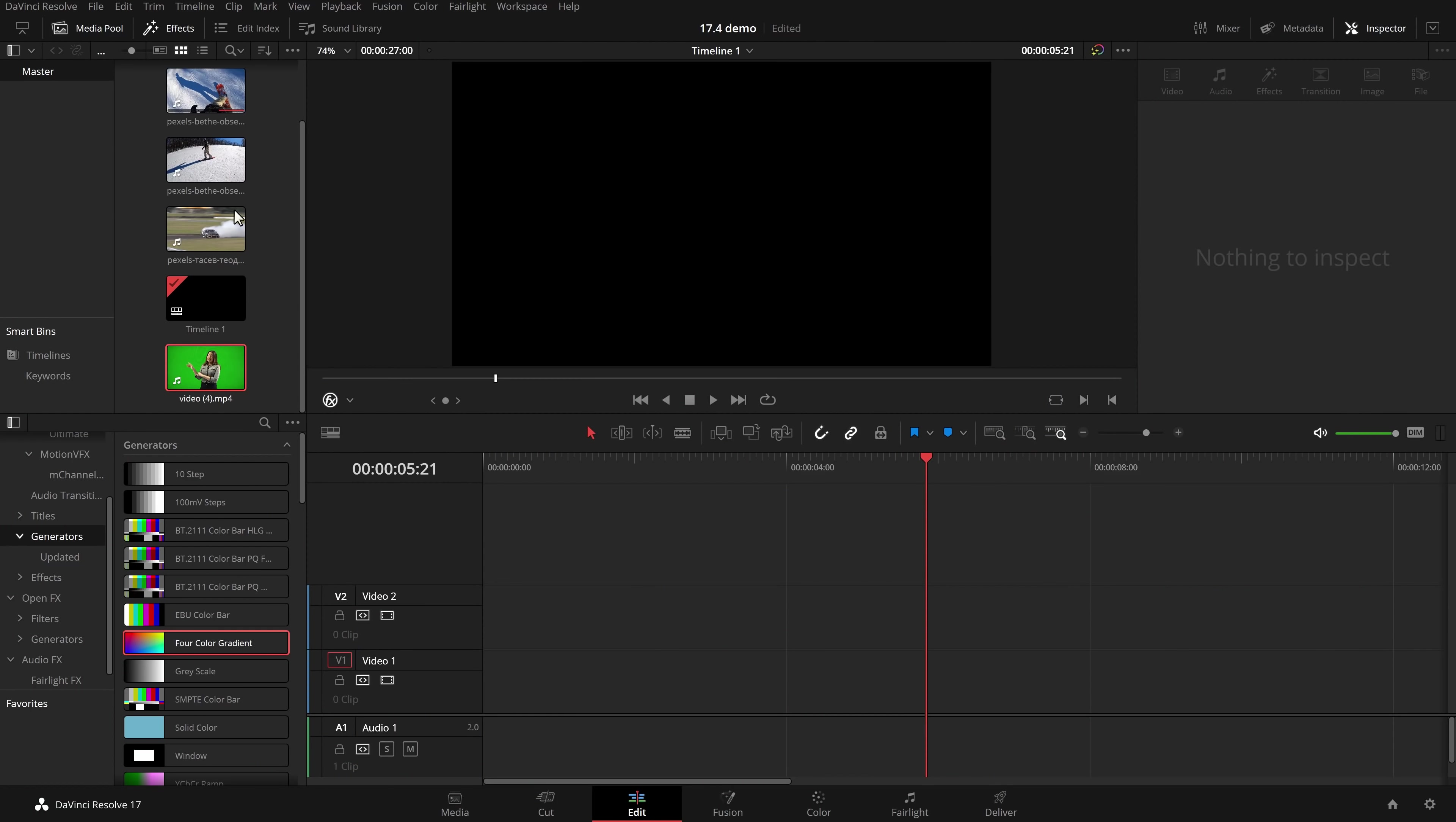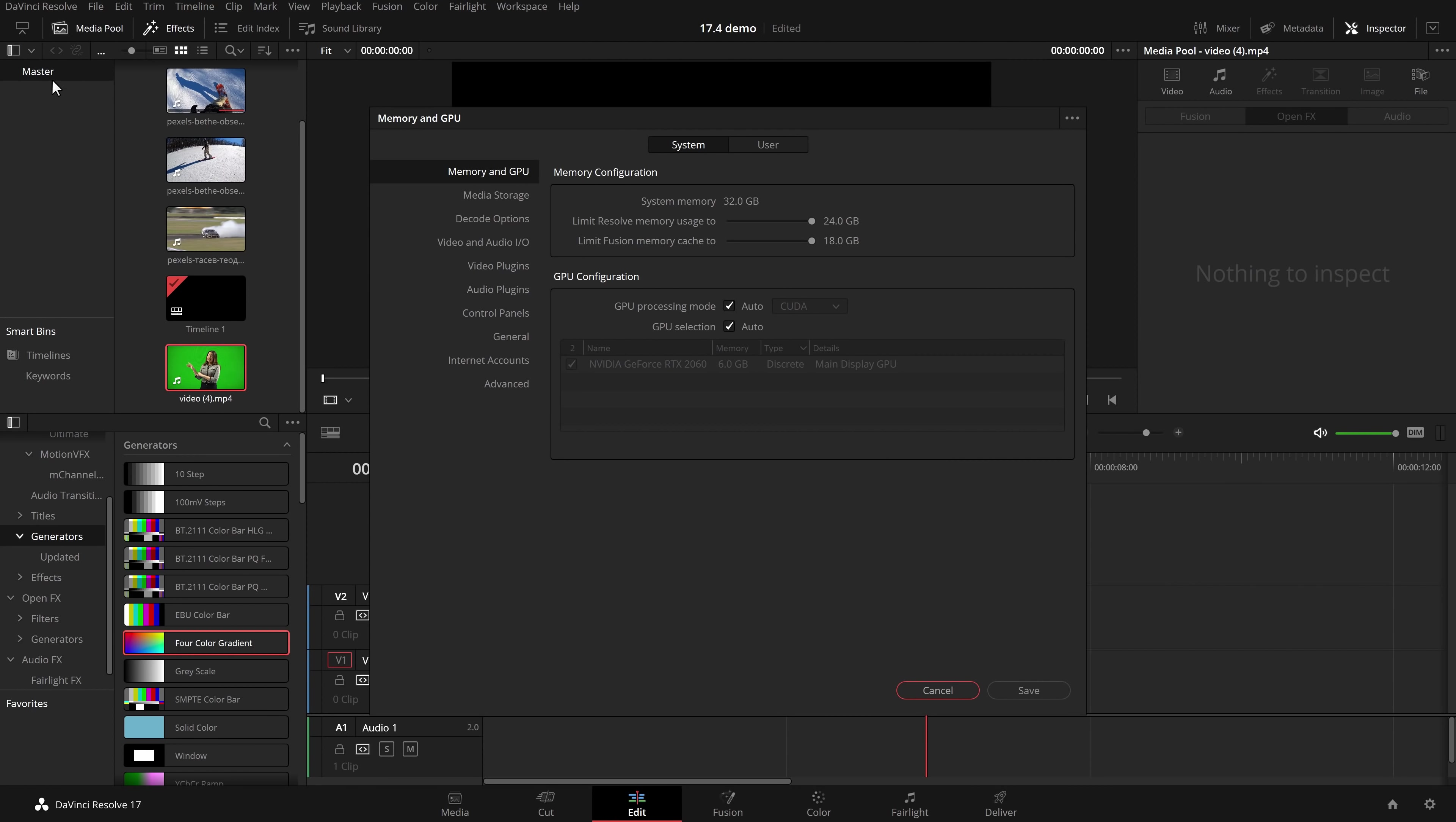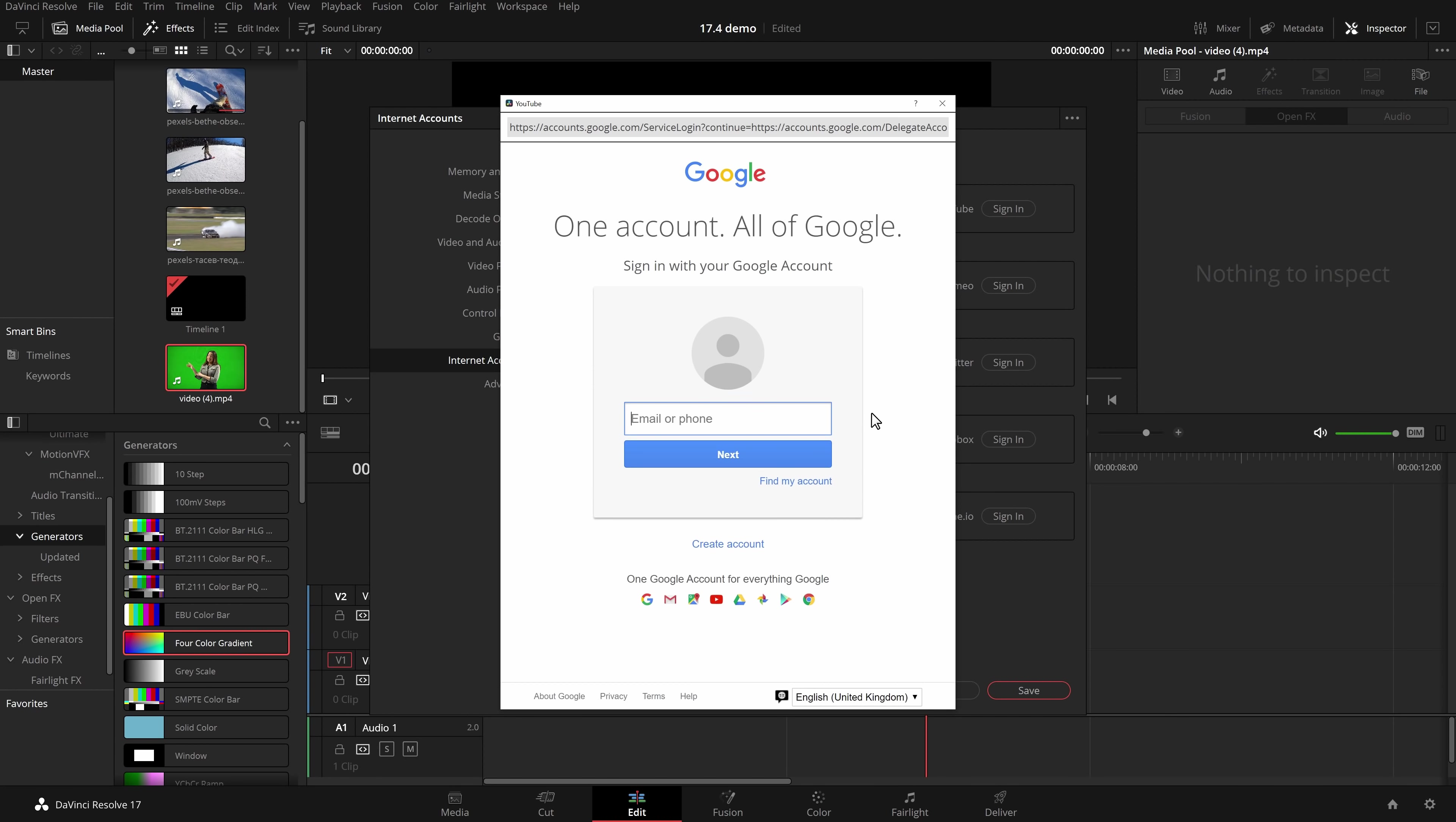Now the first thing I need to show you is how to actually log into YouTube you may not have done it before so let me show you that and then I'll show you the new features. So click on DaVinci Resolve top left hand corner then go to preferences make sure you're on the system page by clicking system at the top here then from the left hand menu come down to internet accounts and you'll see YouTube sign in to publish directly to YouTube. Simply click sign in then fill in all the details and DaVinci Resolve will be connected to your YouTube channel.